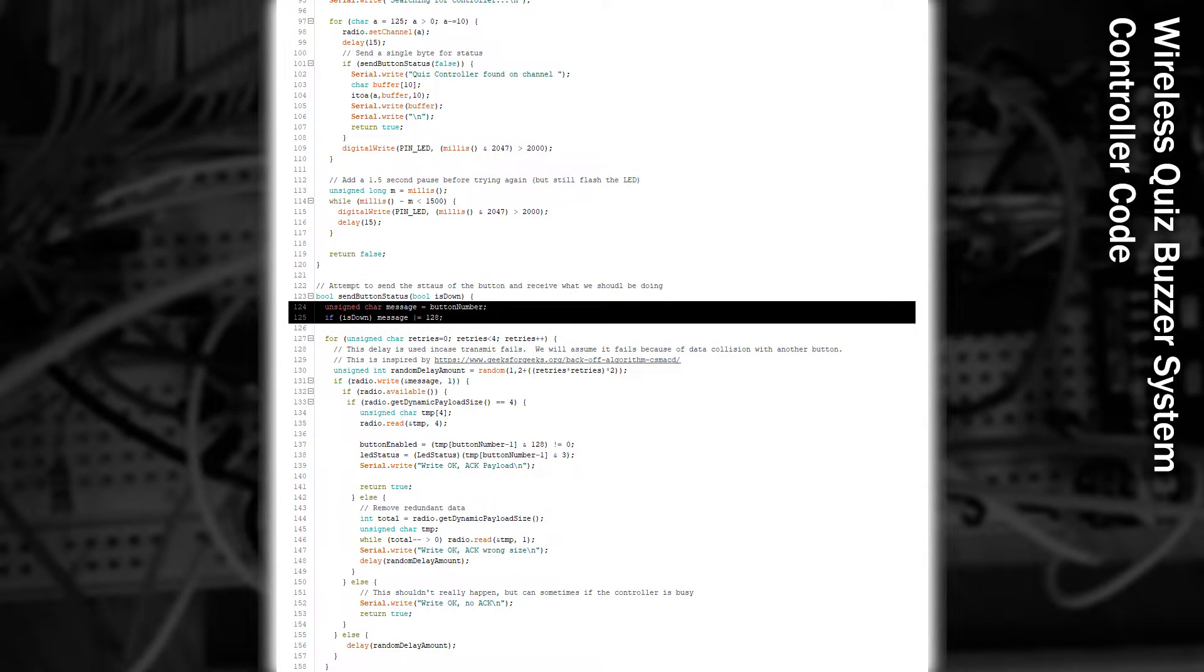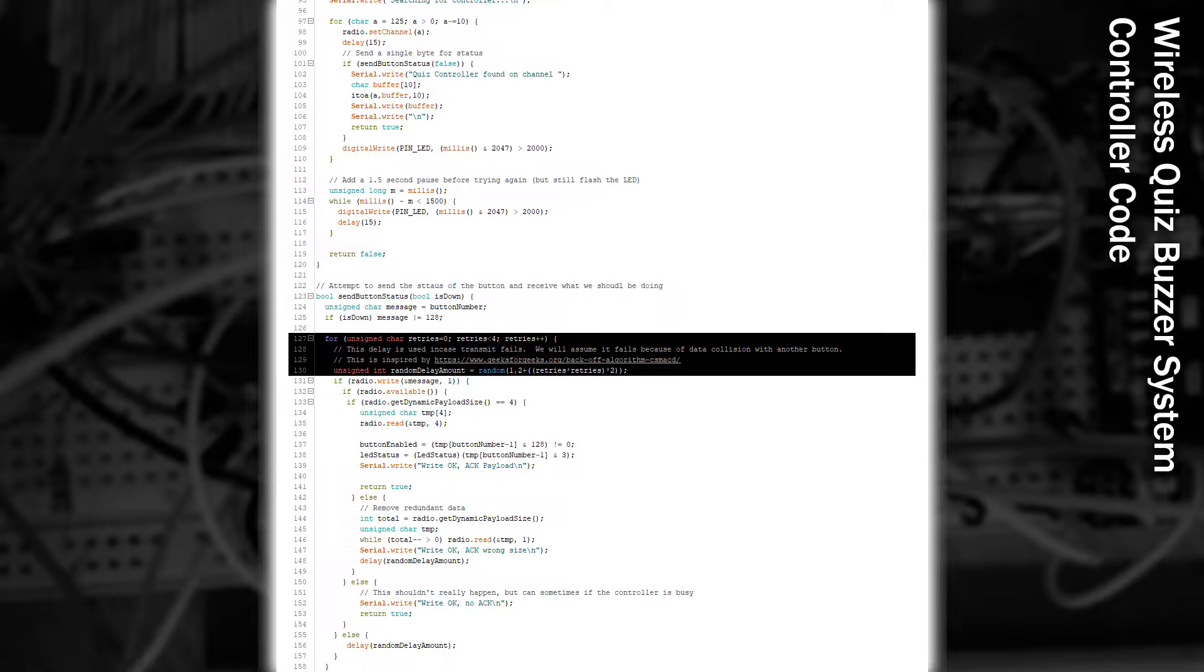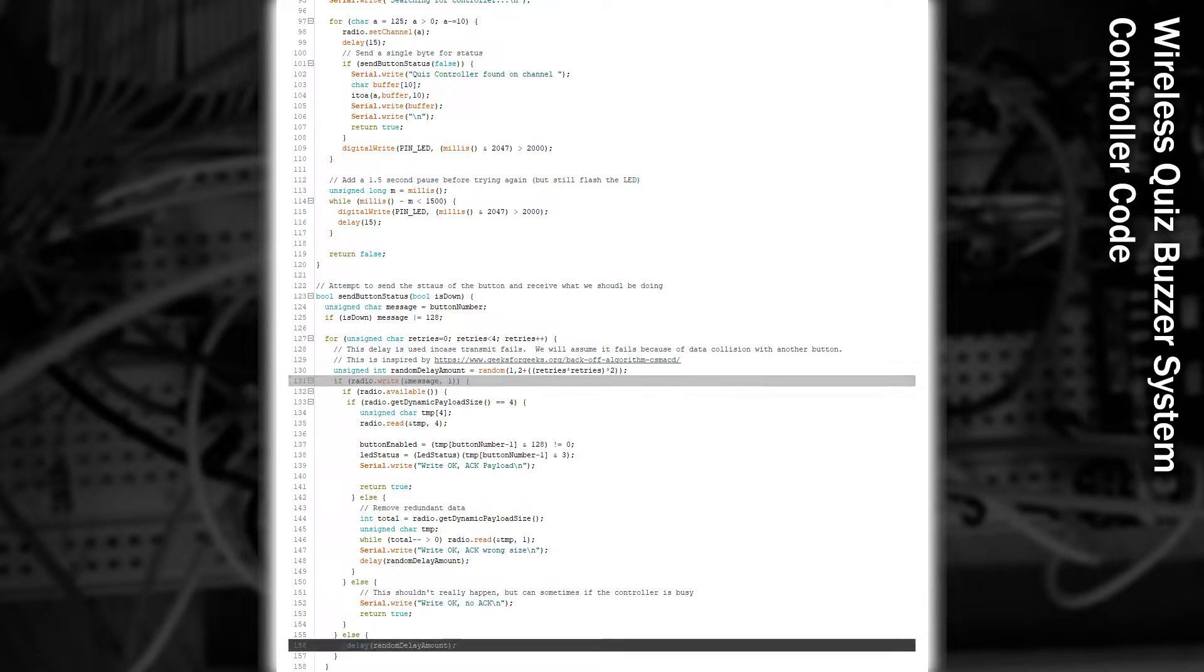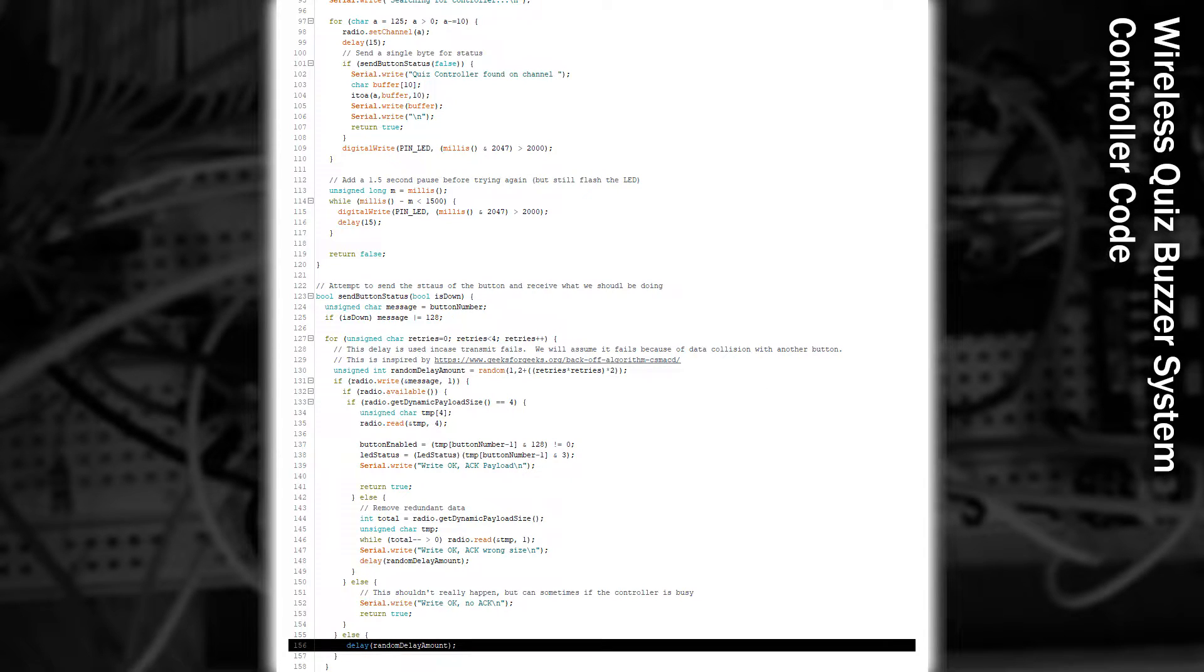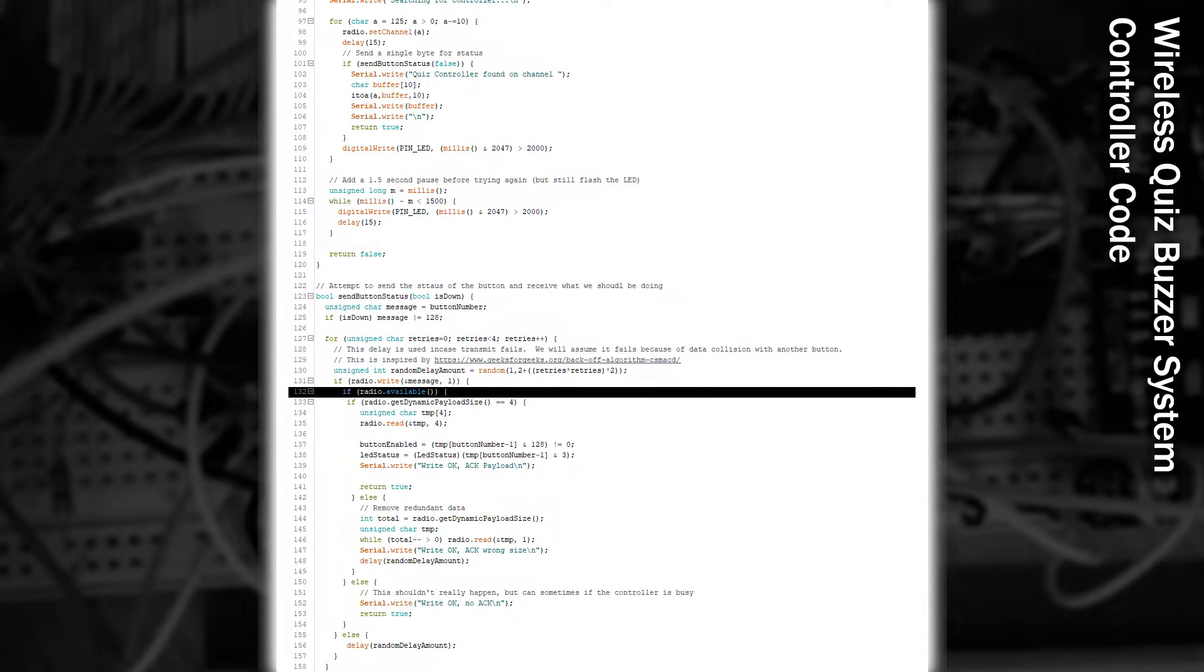Next, we make a function to handle our communication. This will write a single byte to the other end, and will consist of a button number, and if the button's pressed or not. The NRF24 device will automatically perform retries on its own, but we've got our special retry algorithm here that is much like the Ethernet protocol. We attempt to write the message, and if it fails, we wait a random amount of time. If successful, we see if an acknowledgement payload has been returned to us.